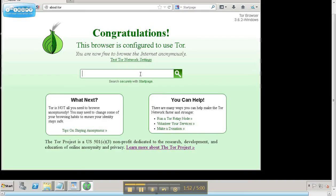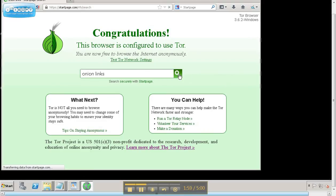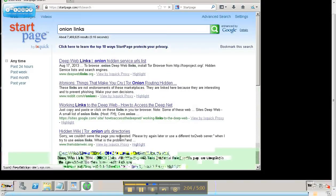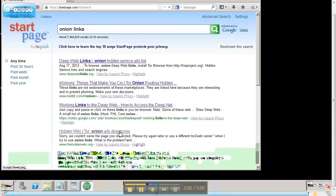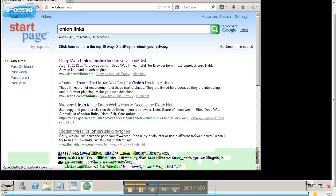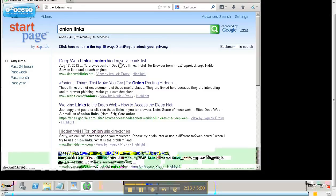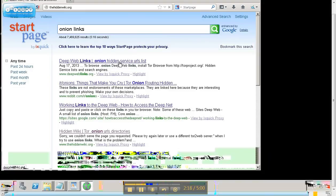But you need to look for onion links or onion directories, even. And that's a good place to start. Here's one, deep web links. You'll find all kind of directories like this.